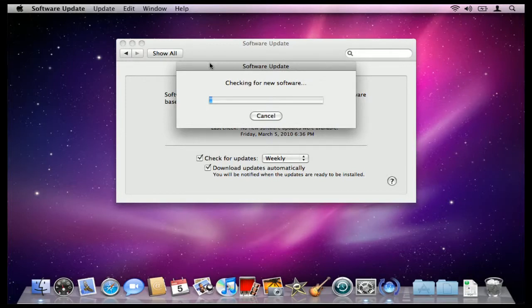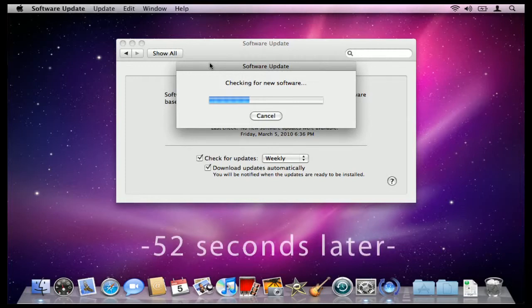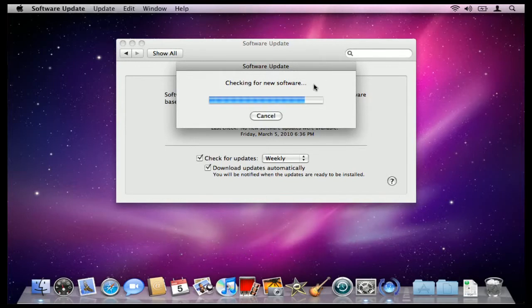The software update may take a few minutes, depending on your internet connection. So just be patient. Come on, little blue bar. You can make it.